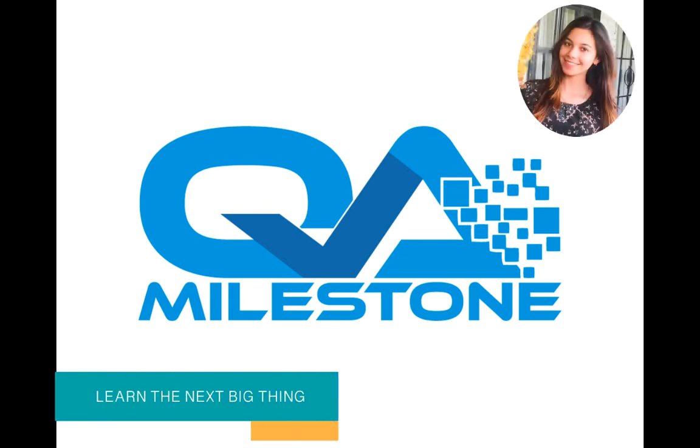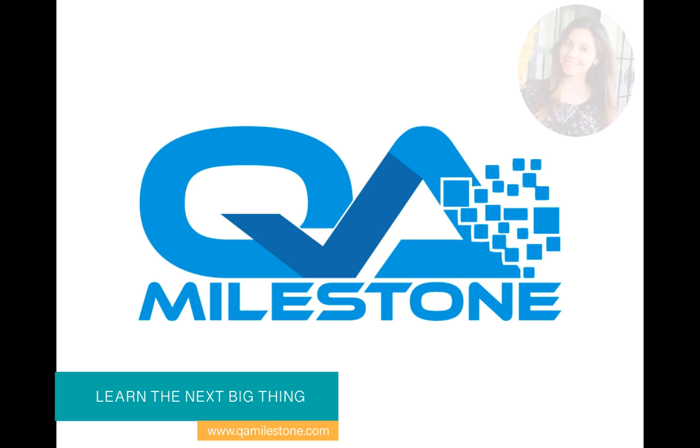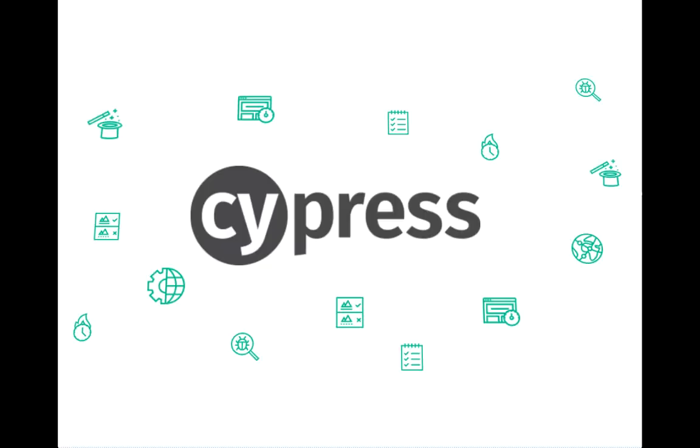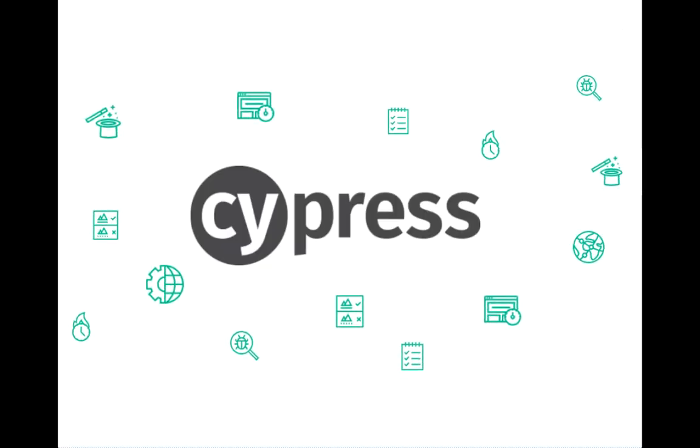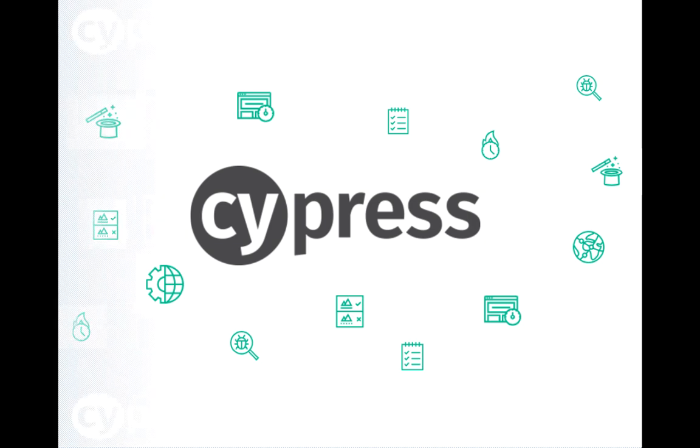Hello, I'm Bushra from QA Milestone, and in this series we are learning Cypress for testing anything that runs in a browser. In the last video we learned a very useful then command. In this video we'll learn aliases.